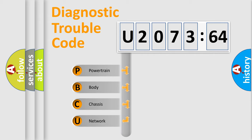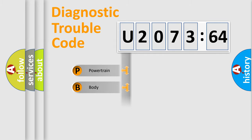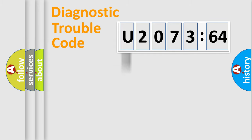We divide the electric system of automobile into four basic units: Powertrain, Body, Chassis, and Network.